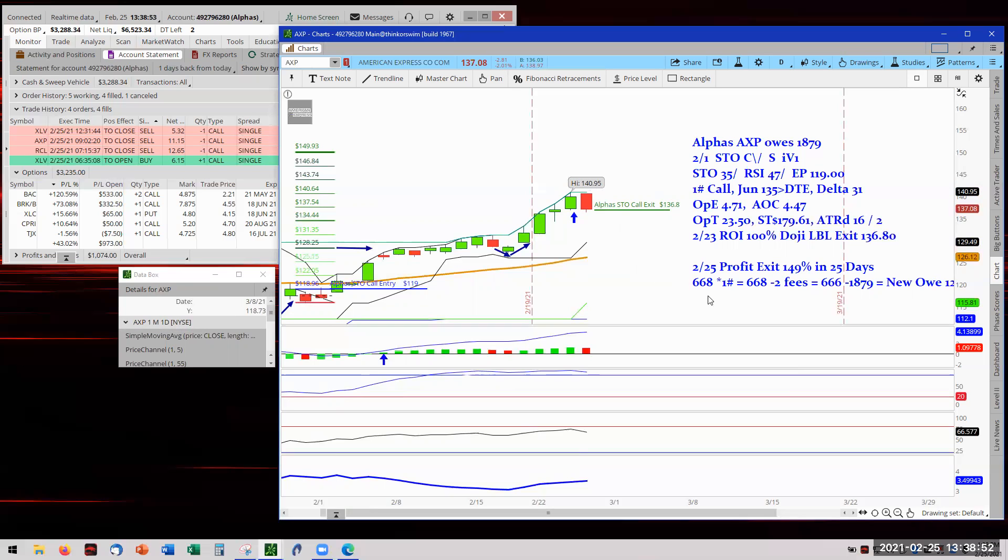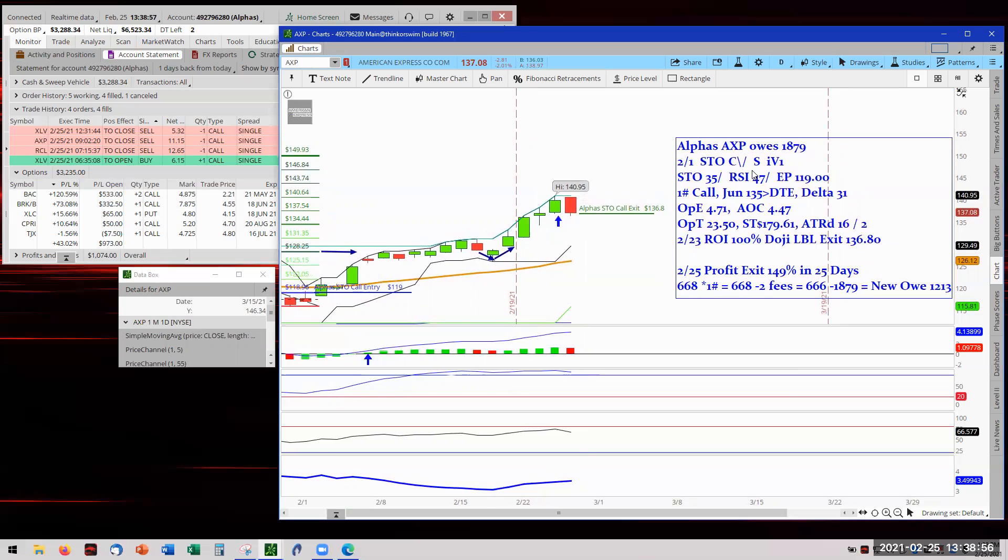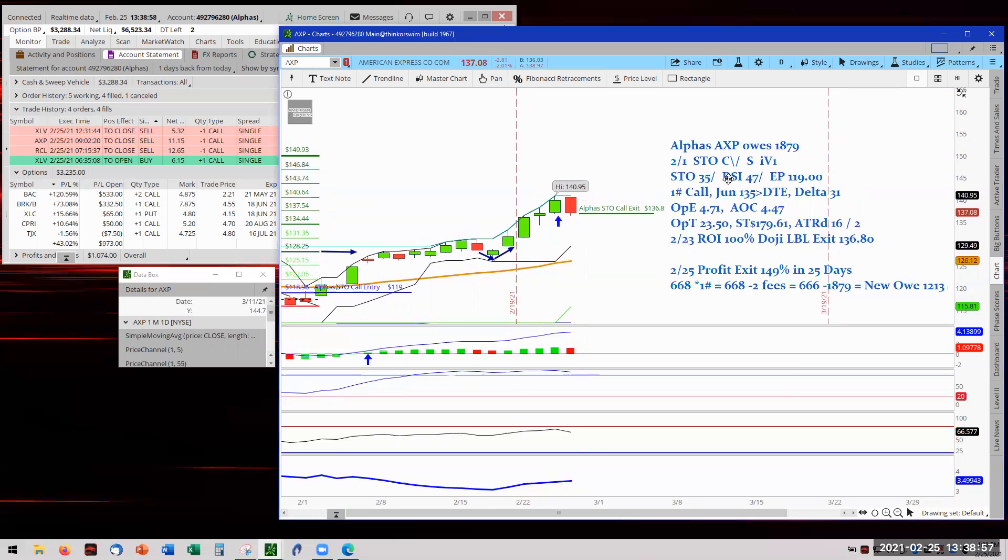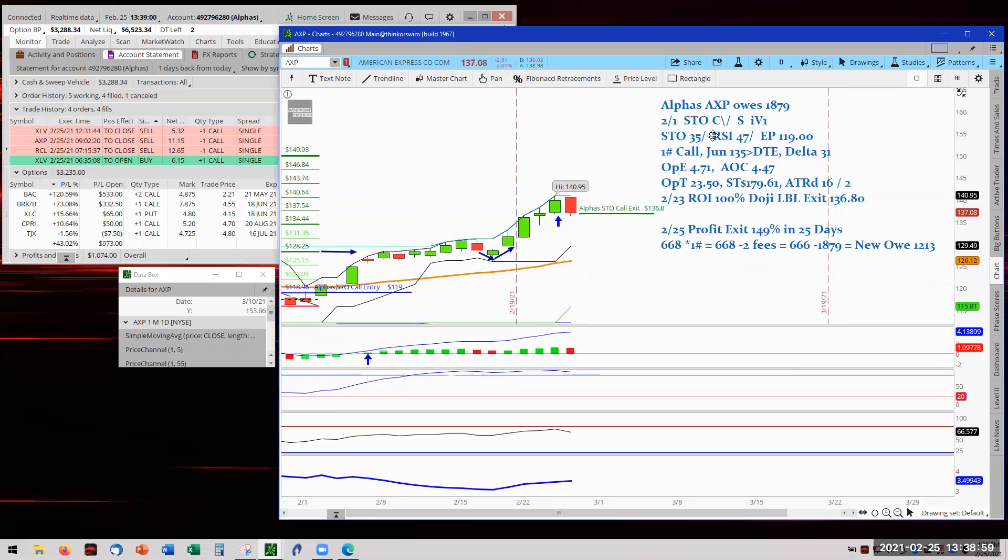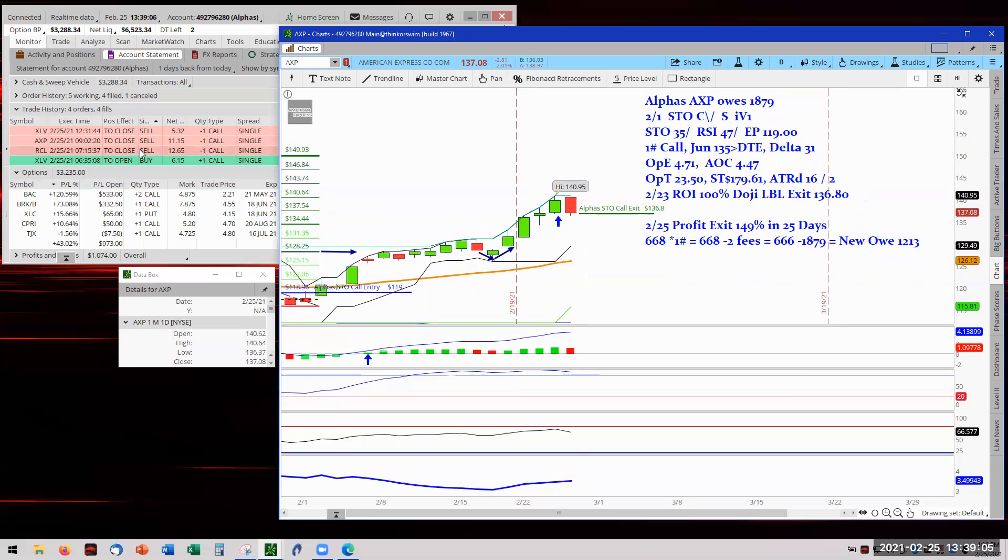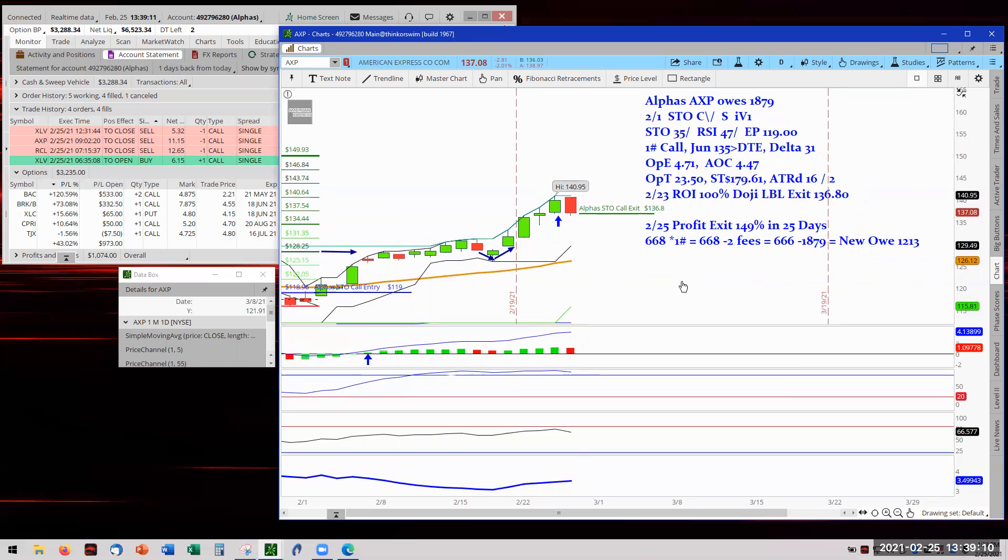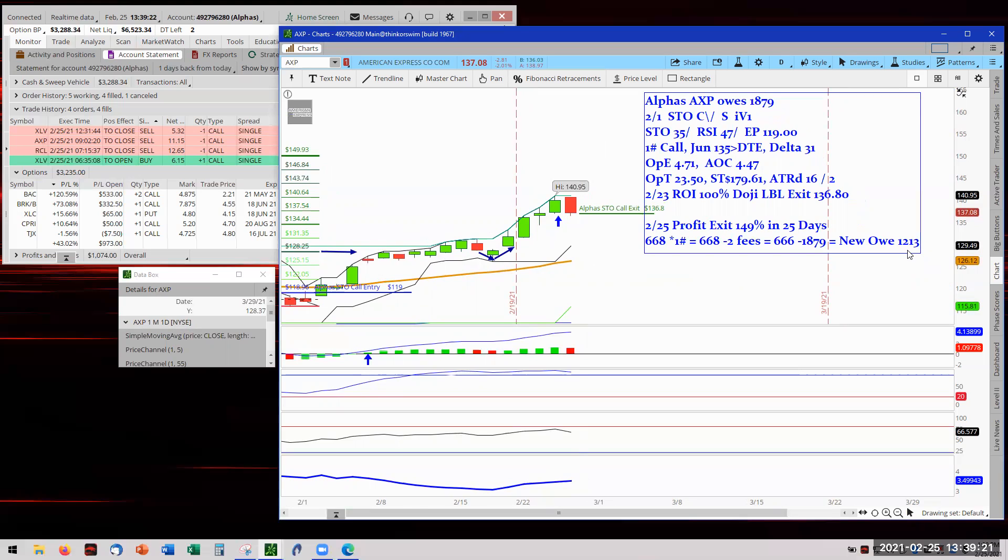And we got in, we got out here. Let me get this on the screen a little bit better. Trying to get, let's just keep it all on the screen. Okay. So, we got in at $447. We got out at $1115, producing $668 for the profit from one contract. $668 minus $2 in fee came up to $666 minus $1879 on the Ode, which was the rock. And the new Ode now is $1213. Well done, American Express.